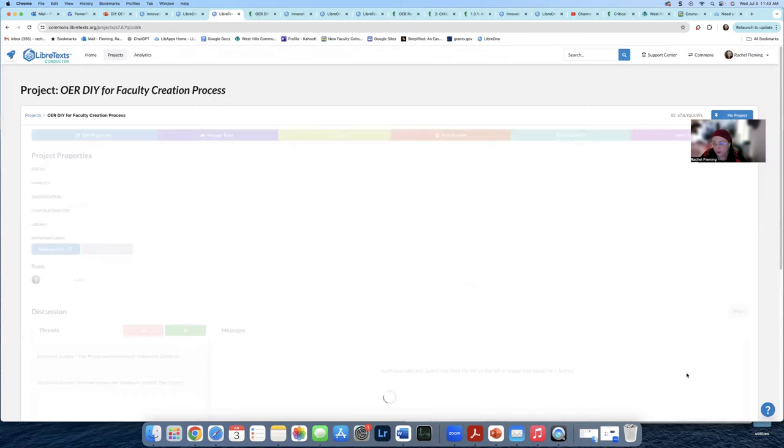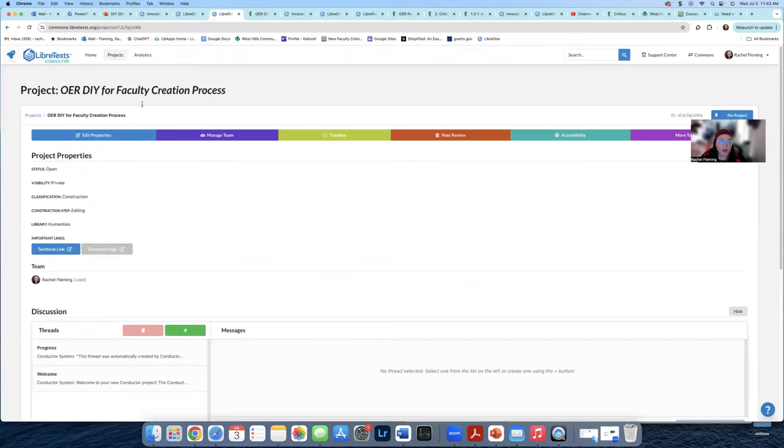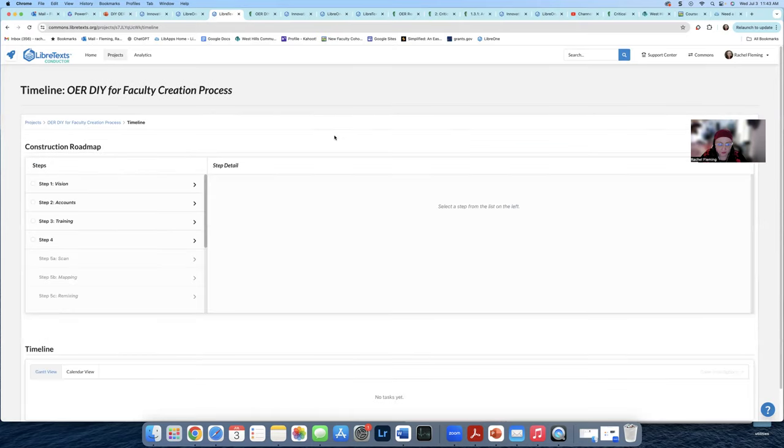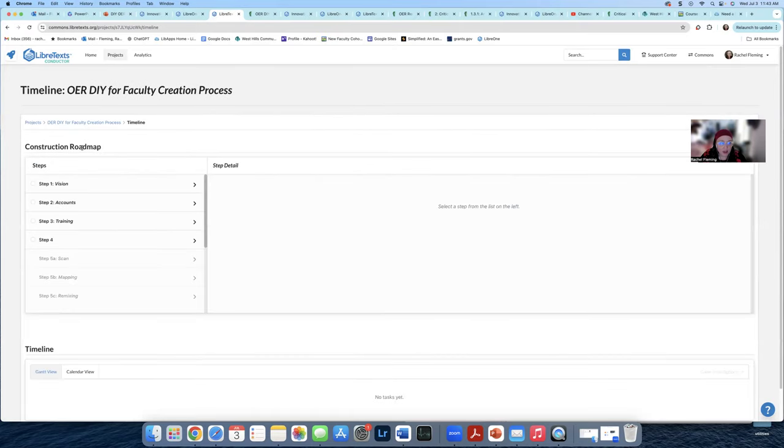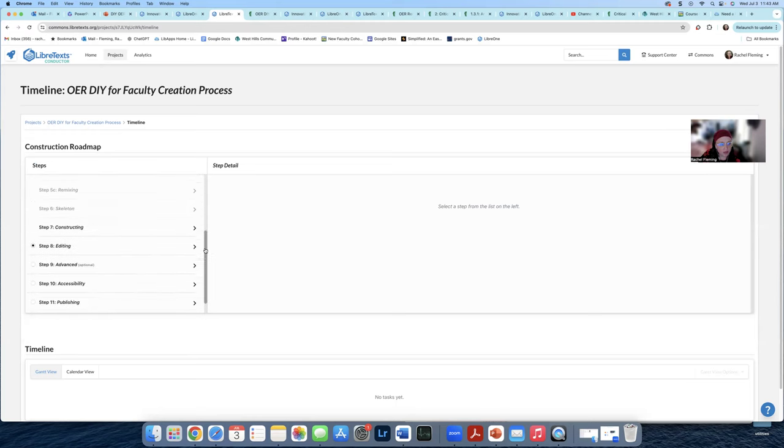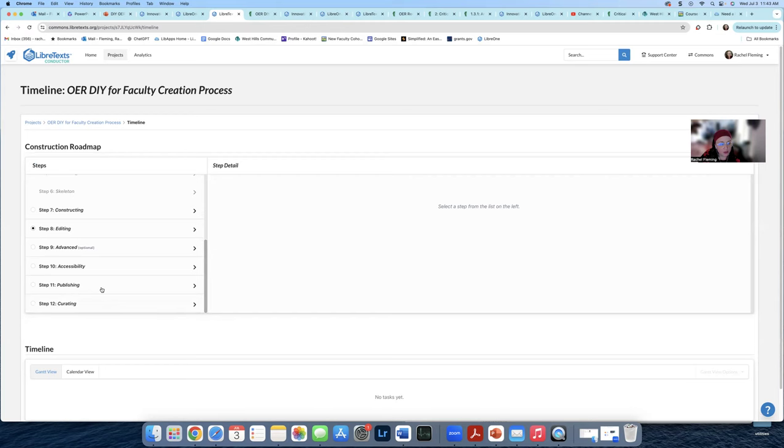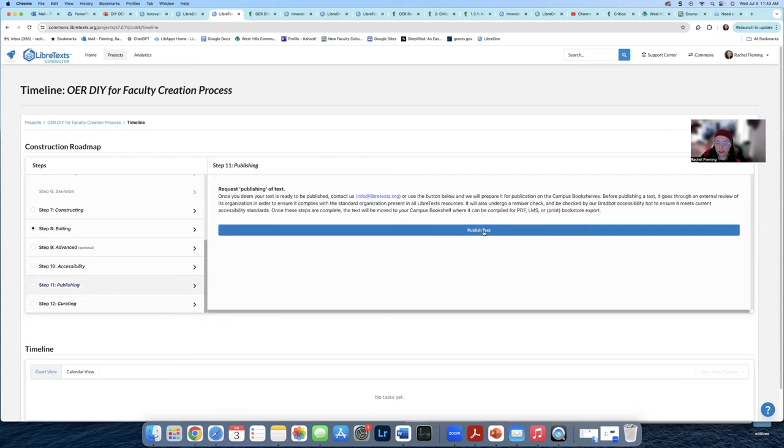I'm going to hit cancel because I'm not actually publishing right now. And then you're going to go to timeline and you're going to go to the construction roadmap, which might be a separate thing up here at the top. And then over here on steps, you're going to scroll down to steps. And you're going to go to where it says publishing. And you're going to click this big blue button, publish text. And that will automatically send a note to LibreText that it's been published.